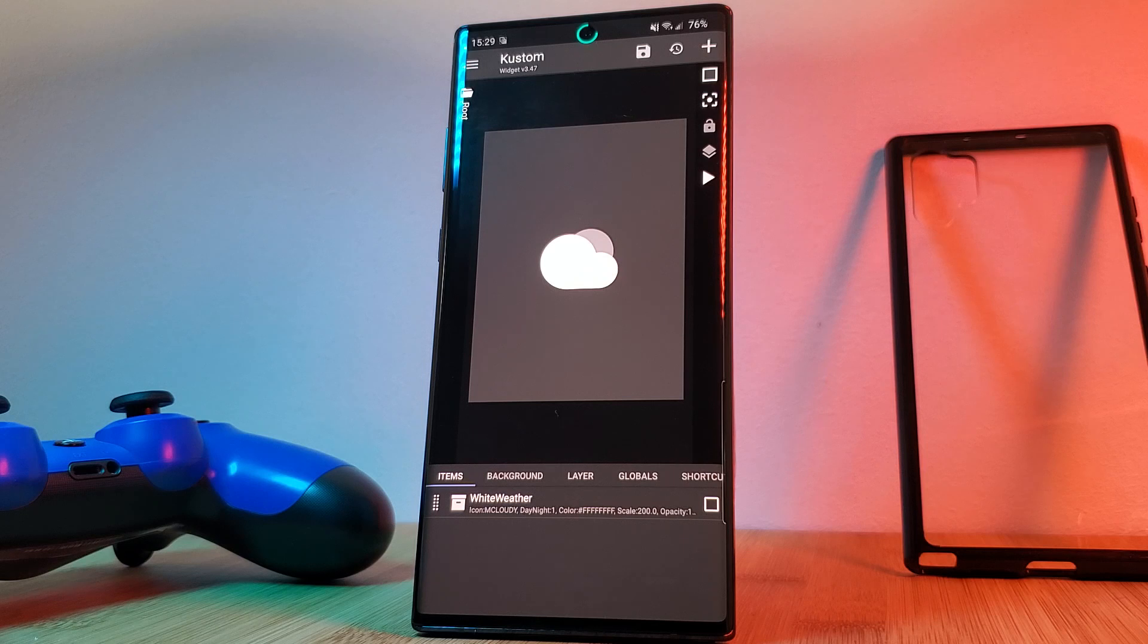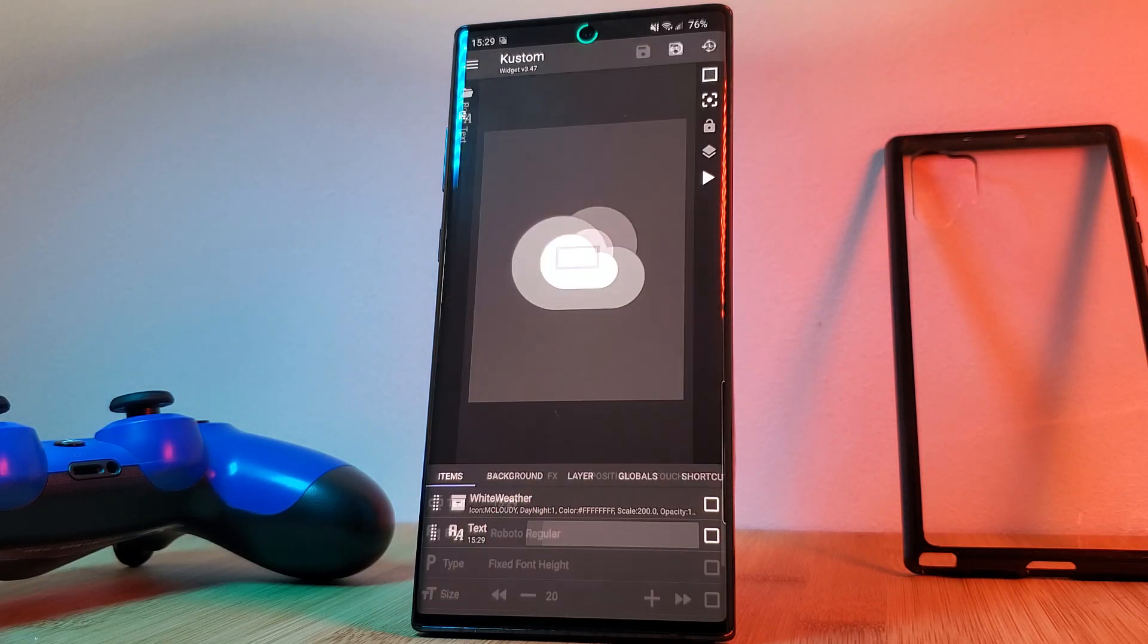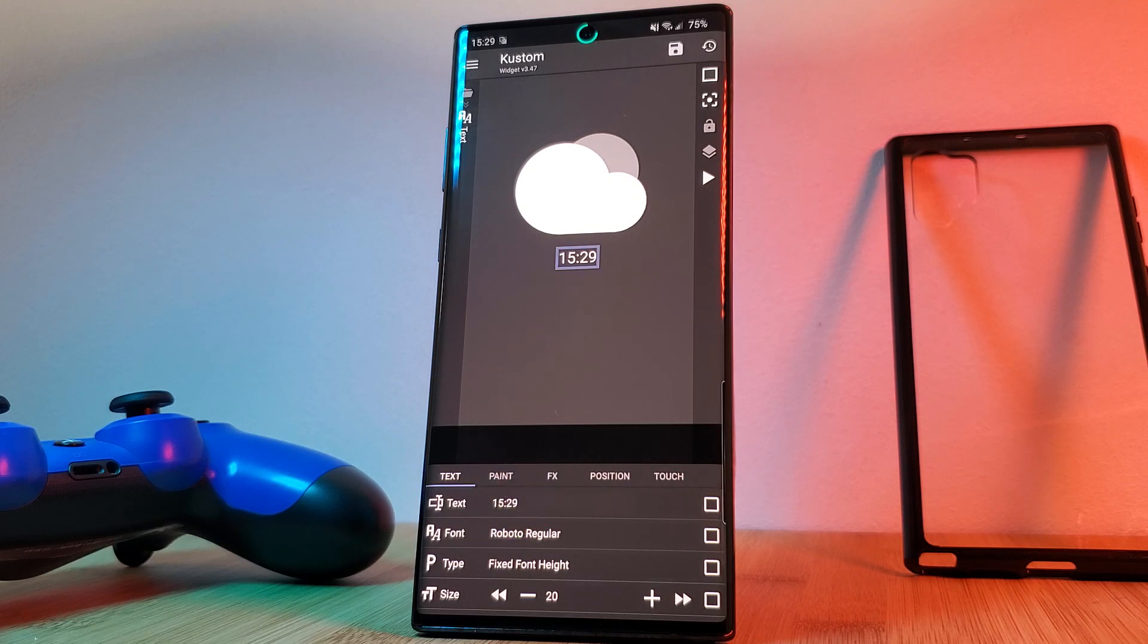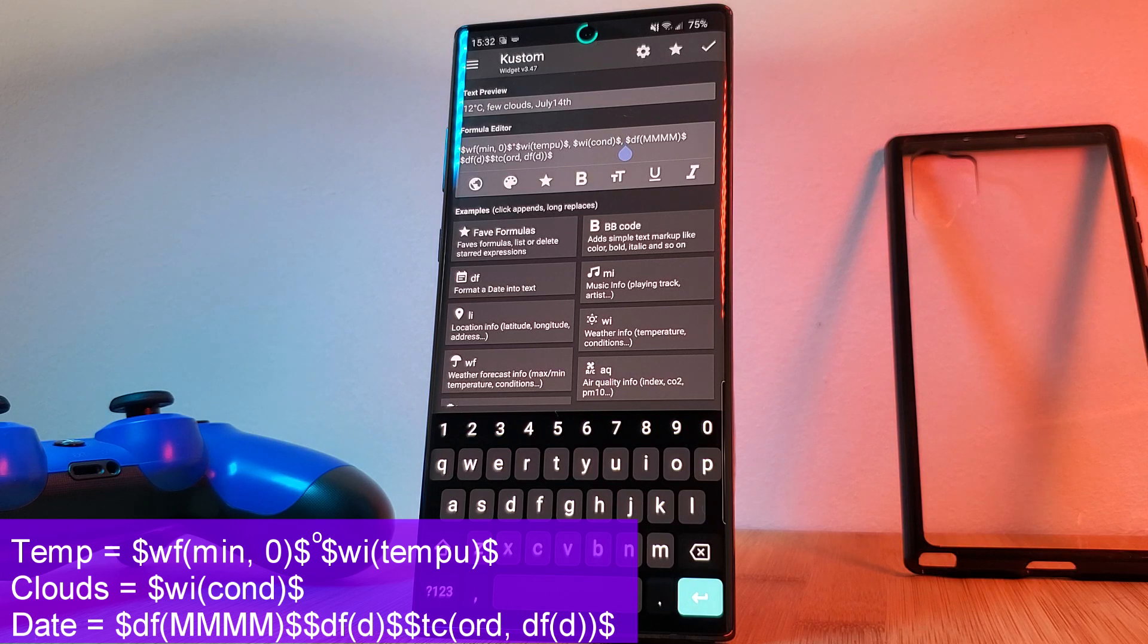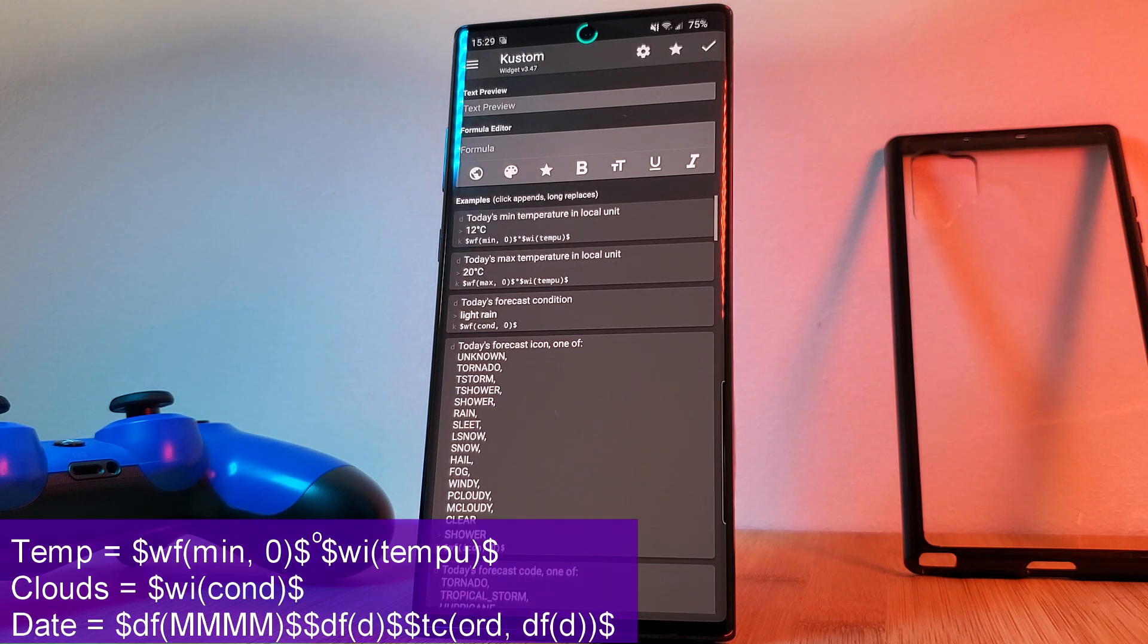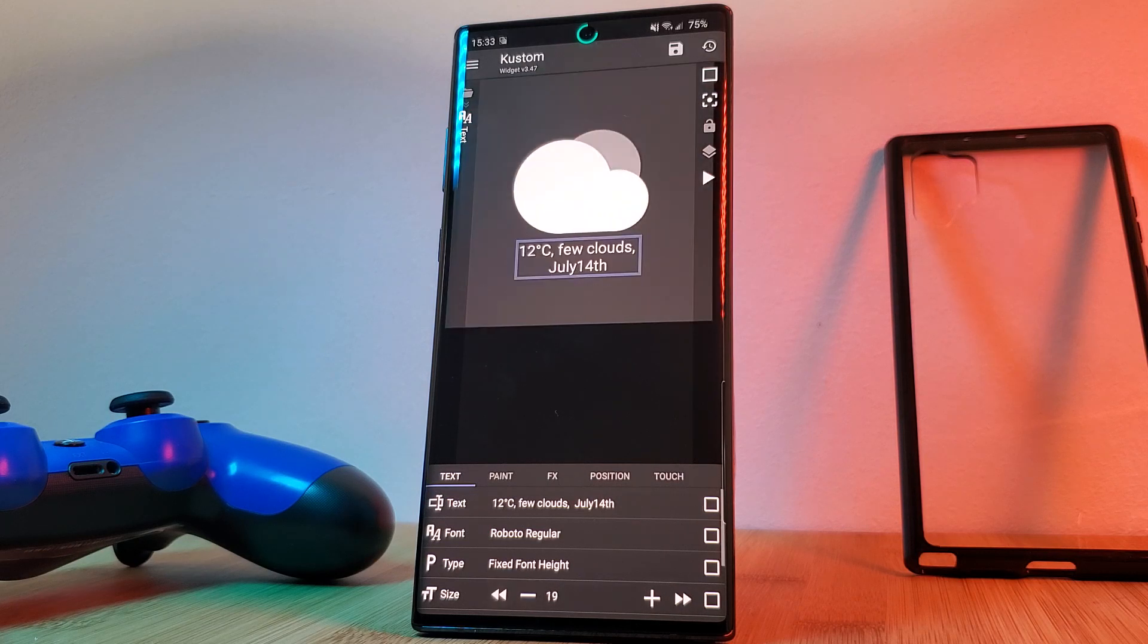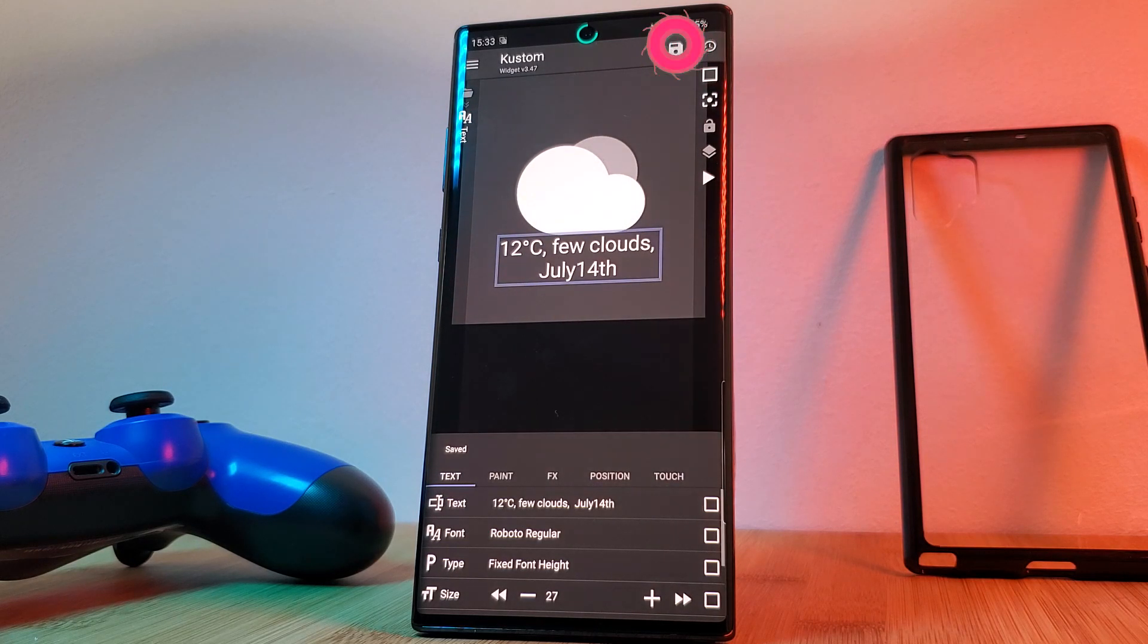Next, let's add in additional weather information such as the temperature, cloud distribution and the date. For this, just add in a new text element, reposition it, and finally head into the text section. Now here you can manually enter the formulas that I'm indicating on screen, making sure to separate each one with a comma, or you can head into the weather section and pick from the pre-made formulas there. And finally, just adjust the sizes of each of the elements until you get to something you're happy with and remember to hit save before you leave.